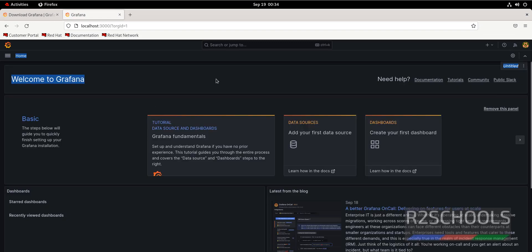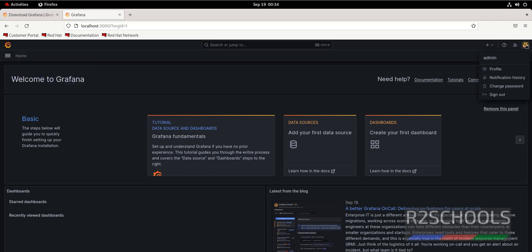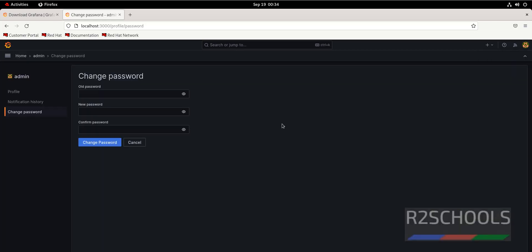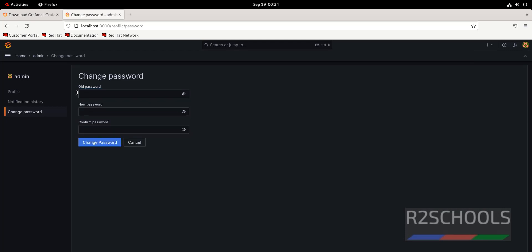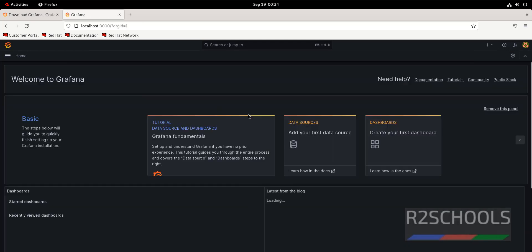This is the Grafana console. To change the password, we have to click on this username and click on change password. Here we have to provide the current password and new password. Now click on the Grafana.